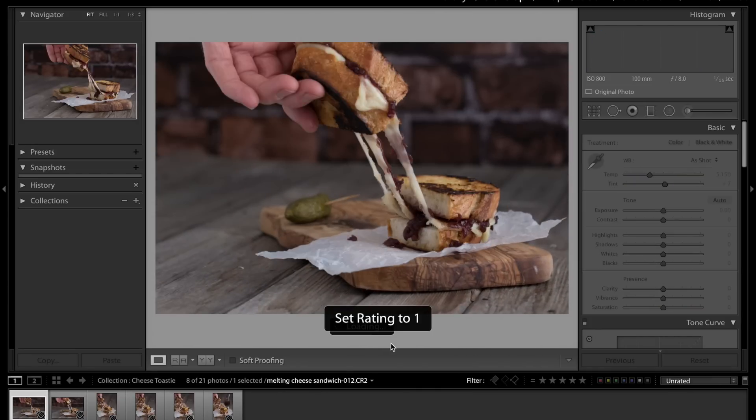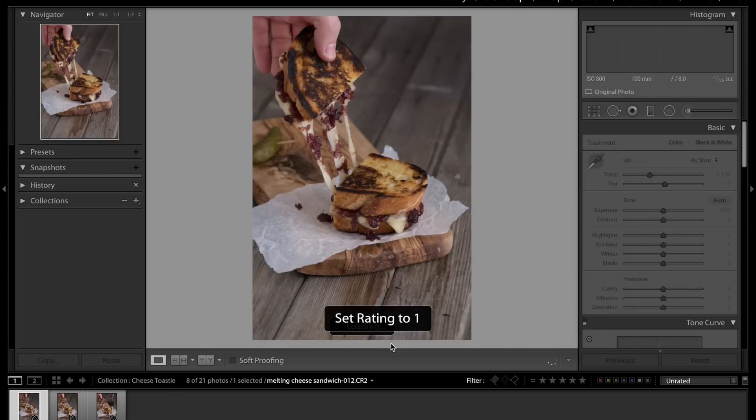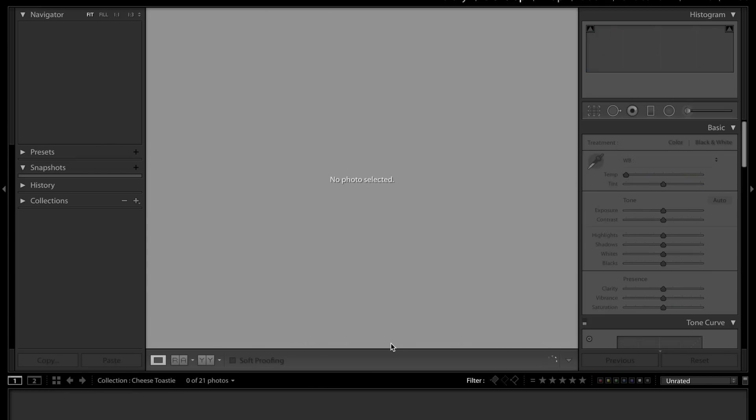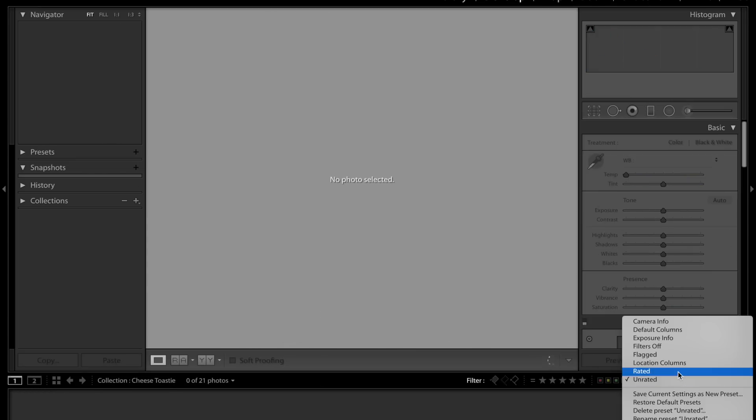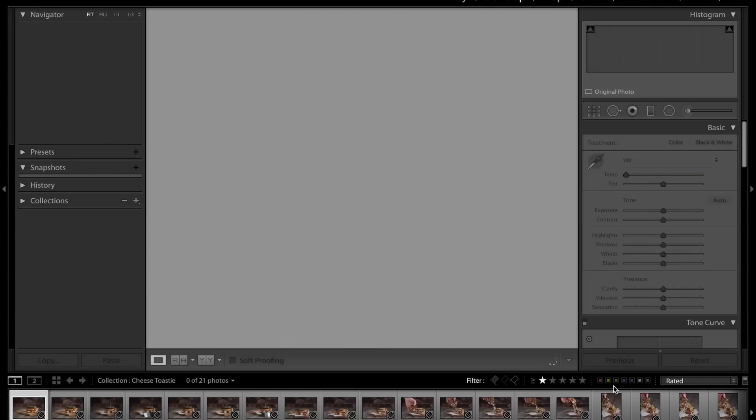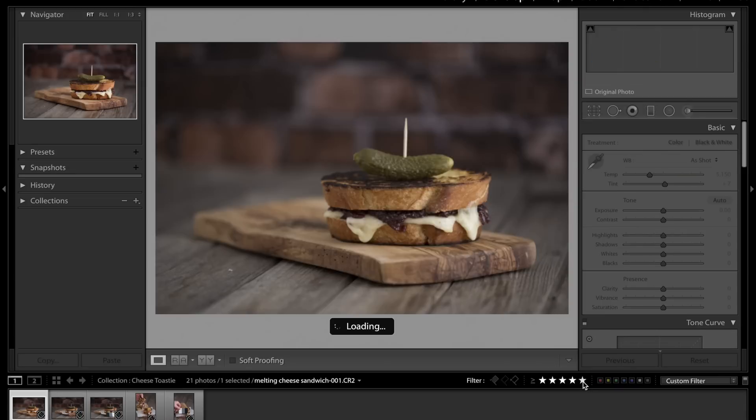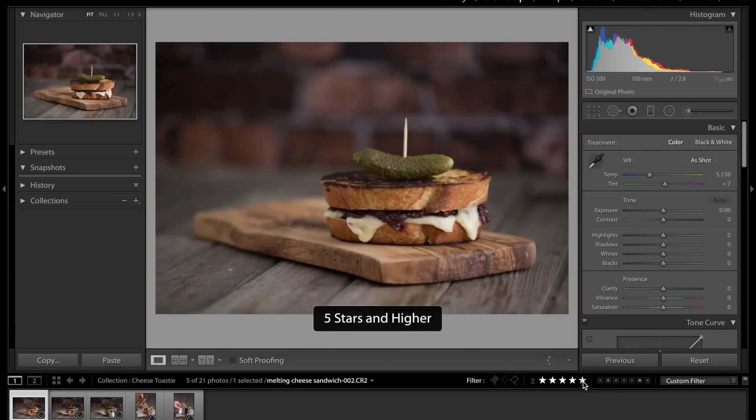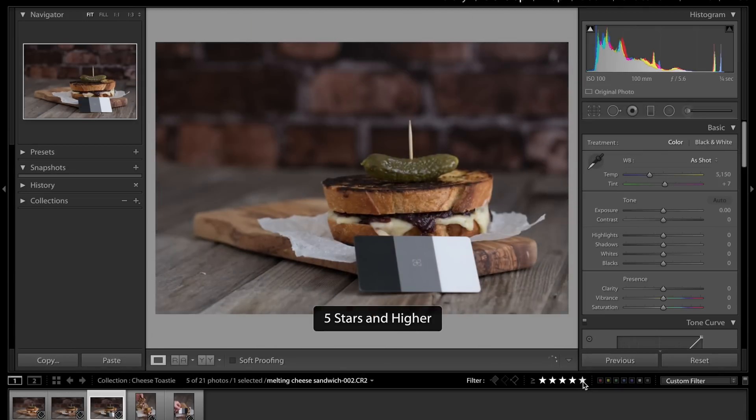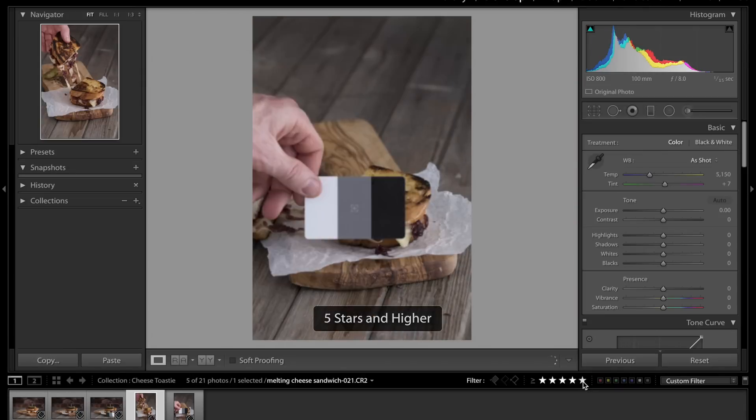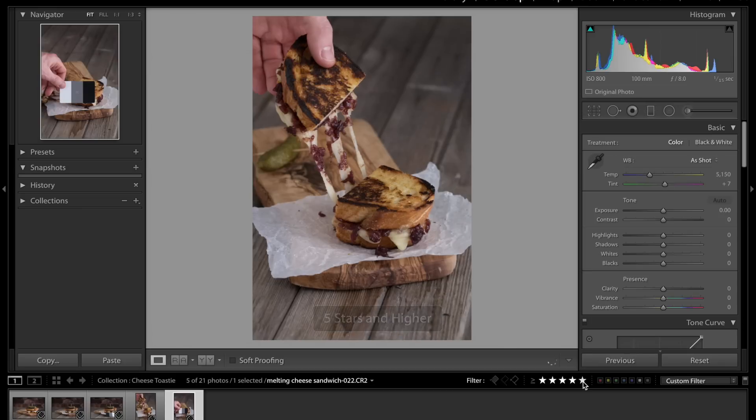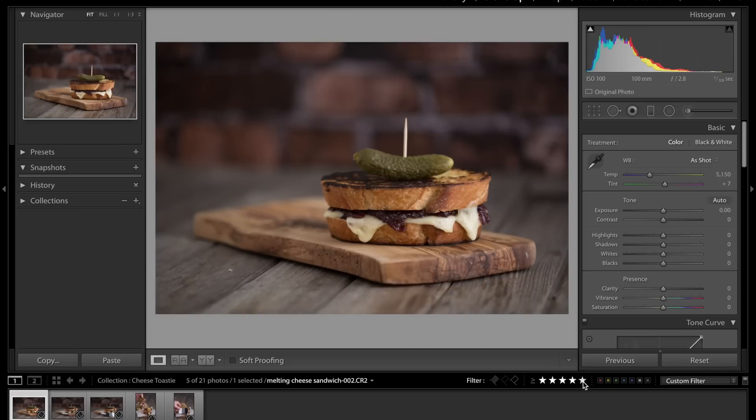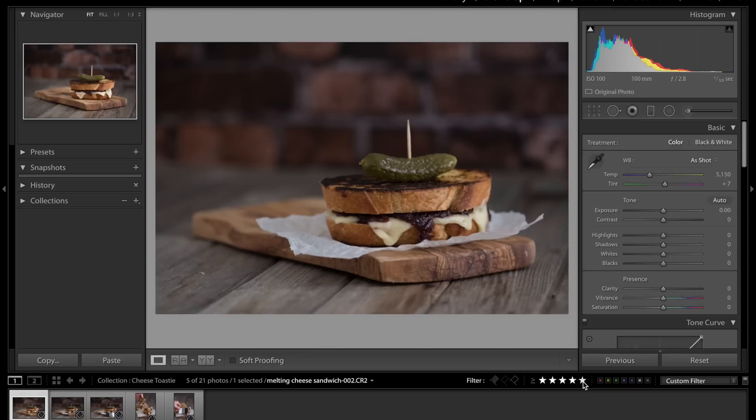I'll get rid of all these ones, give those all ones and they'll all disappear. Then you can change unrated to rated and set everything that's got a five star. That now just shows me the images which I gave five star to.